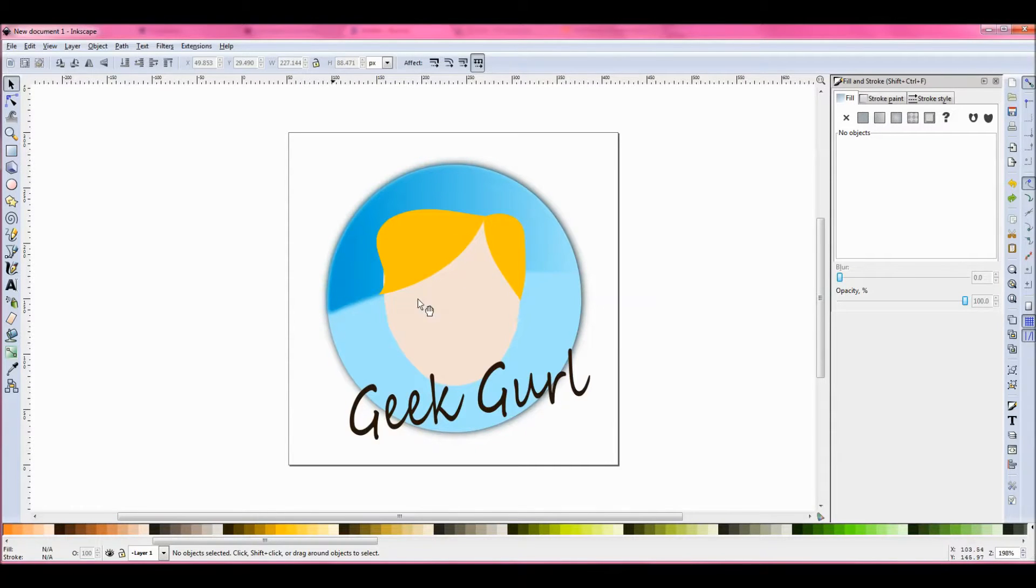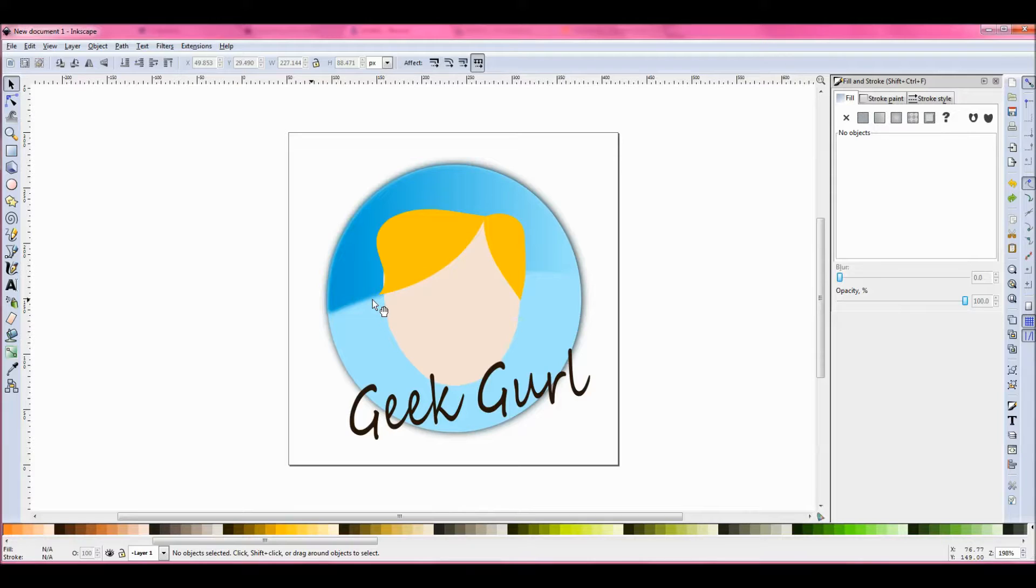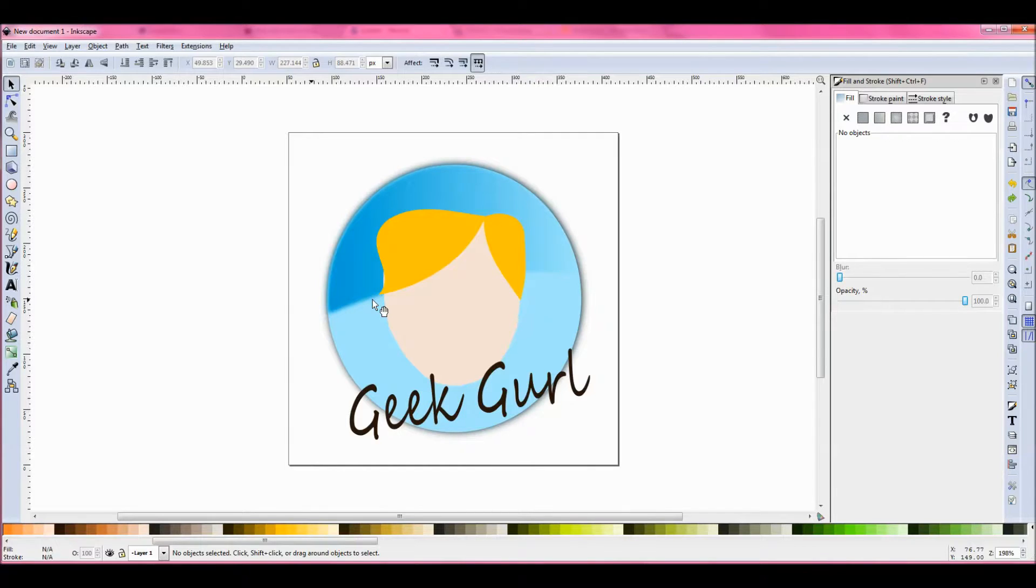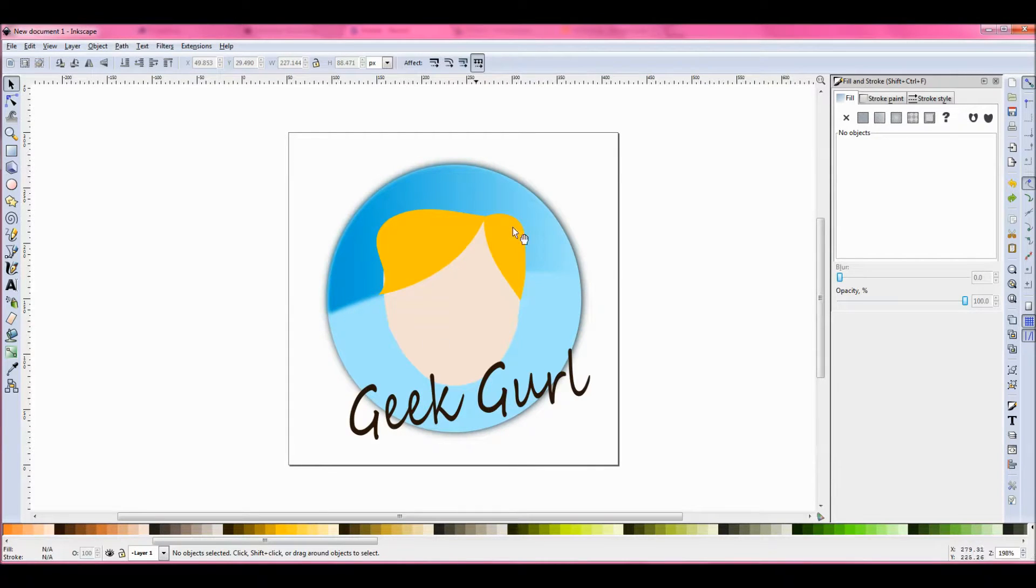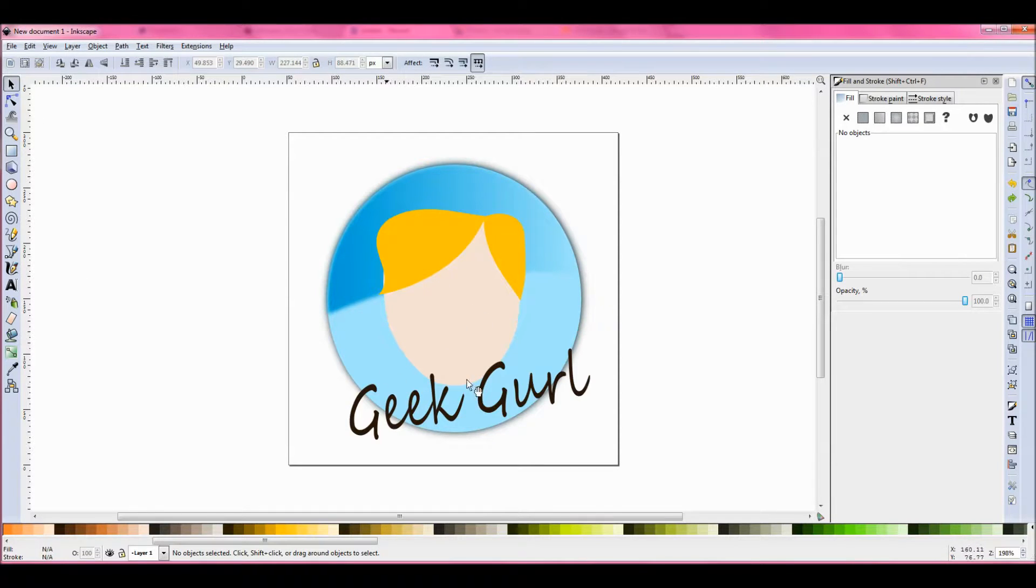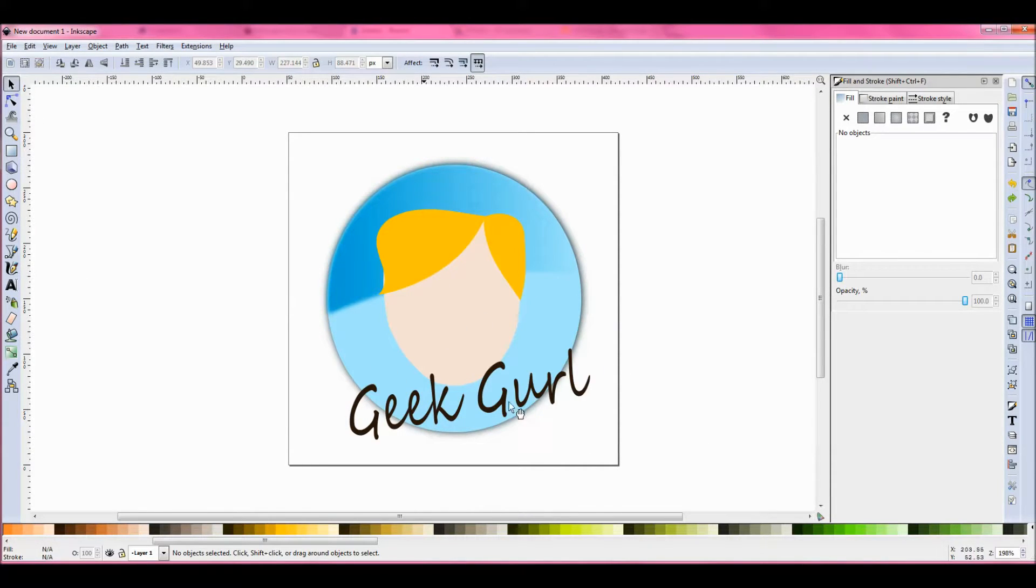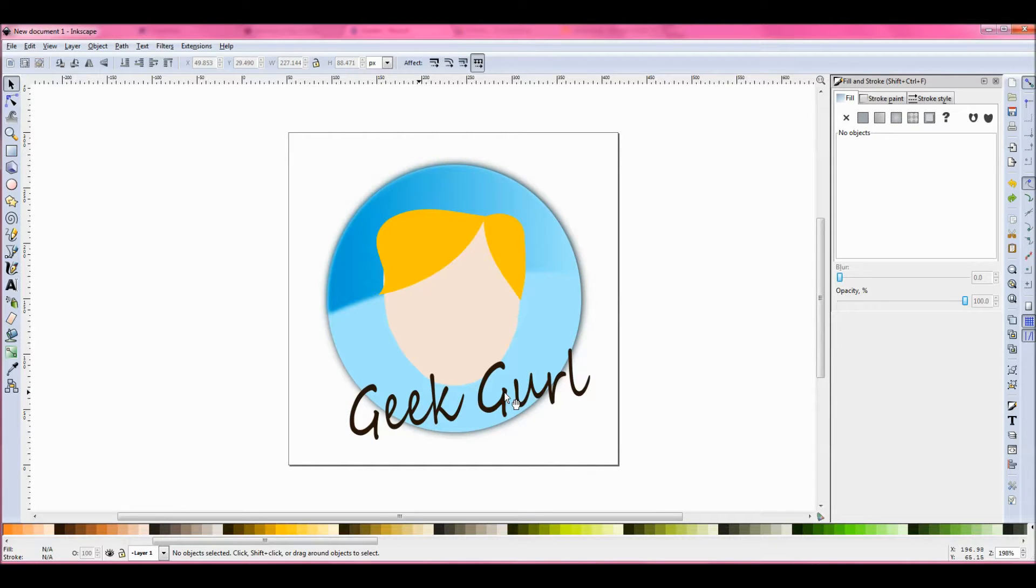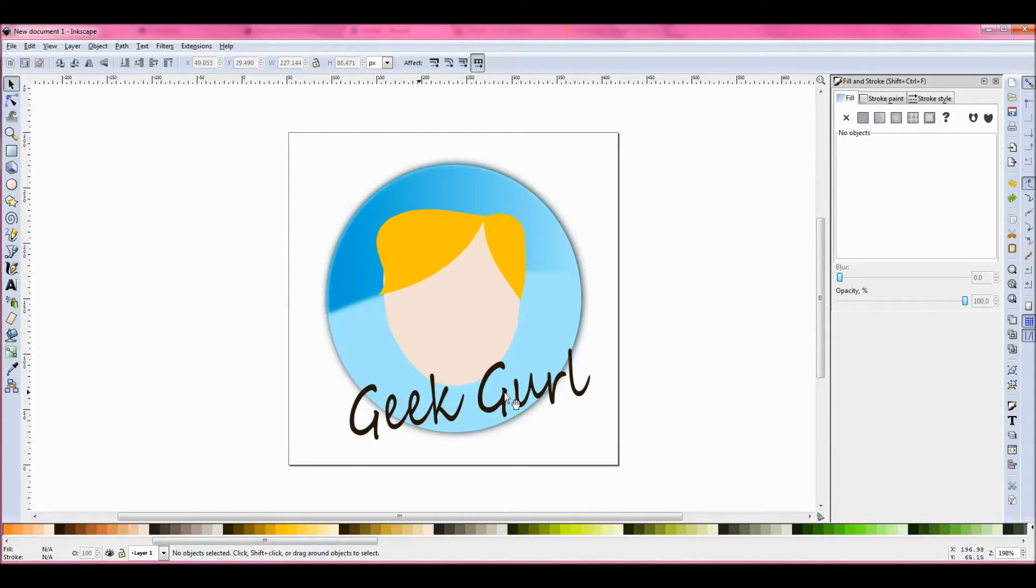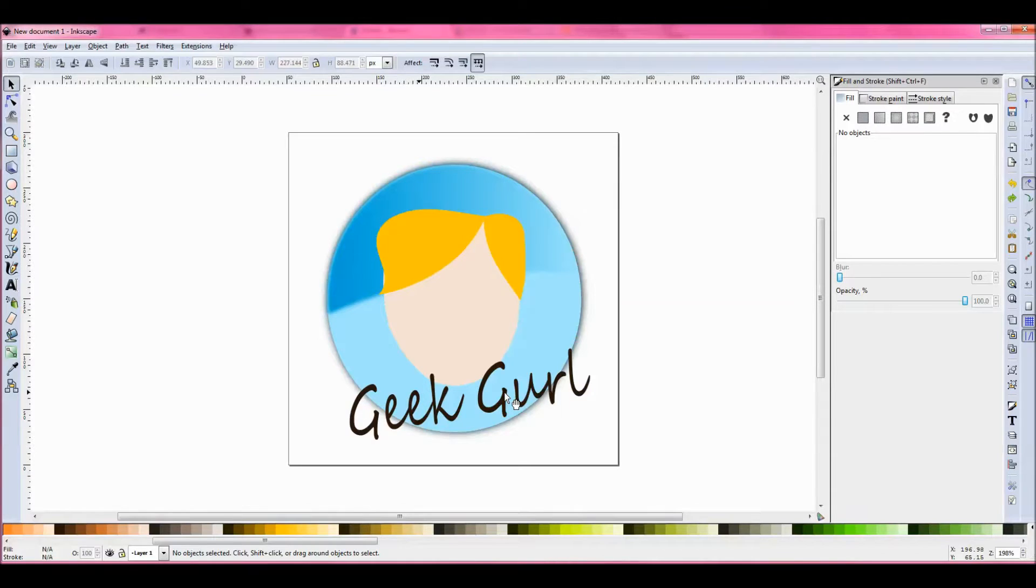I've done this very quickly and very basically. If I was going to do this for something more professional or for a final version, obviously I would spend much more time on it than I have done with you. But hopefully you've got the grasp of using shapes, duplicating shapes, moving them around, using tools to draw freehand shapes, using text.